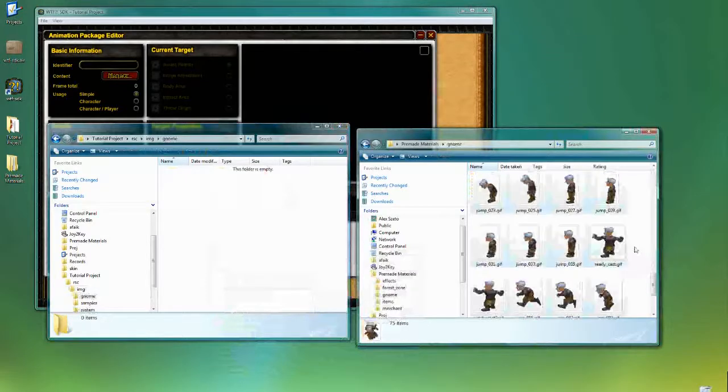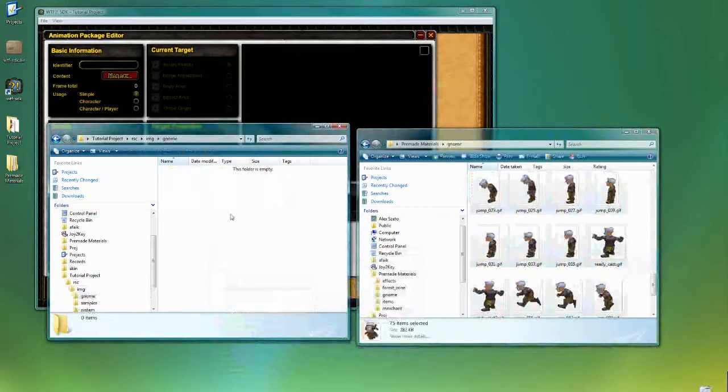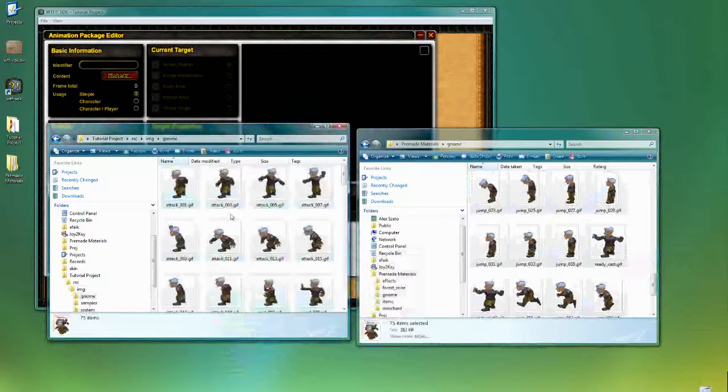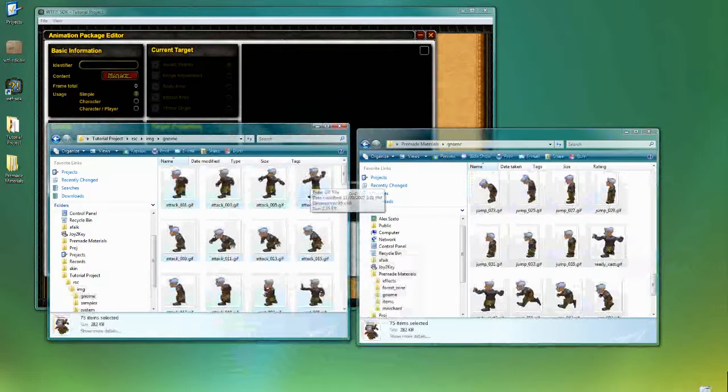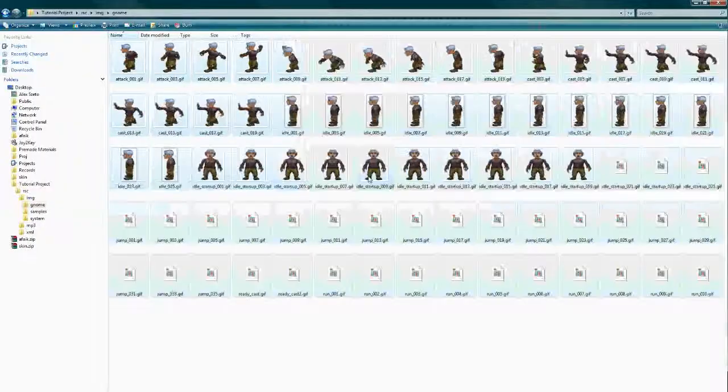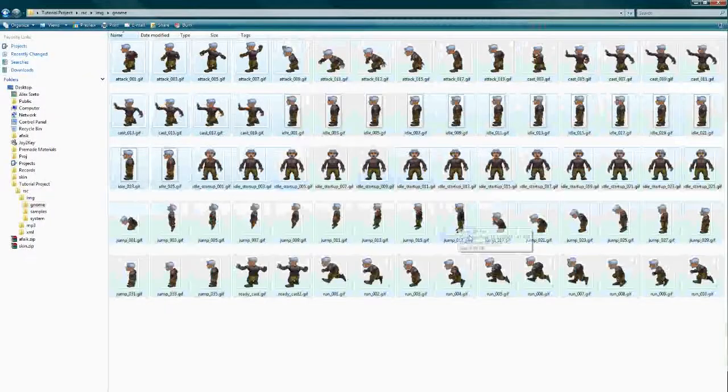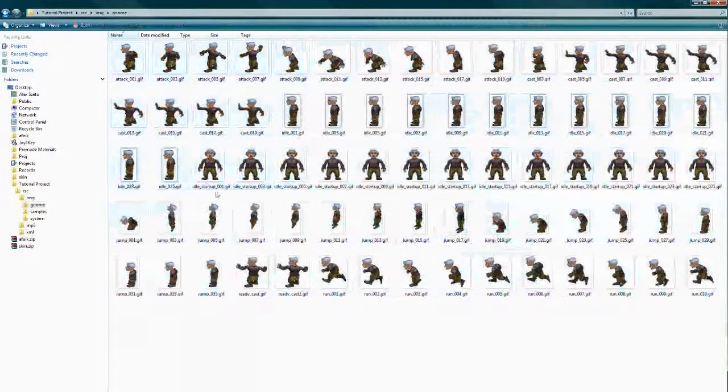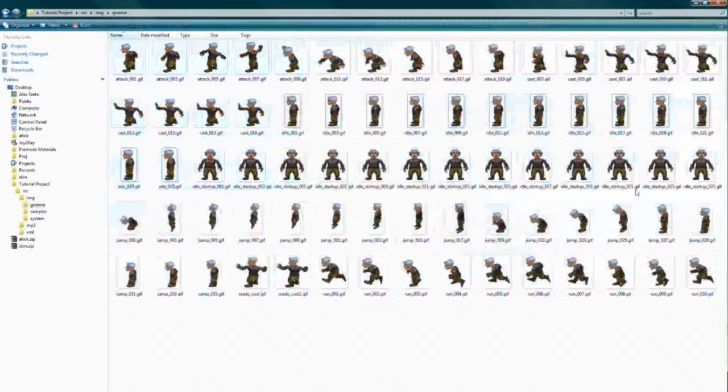And I'm going to quickly move these over here. And as you can see, these are all GIF images. And if you look closer, these are all individual frames of animations.